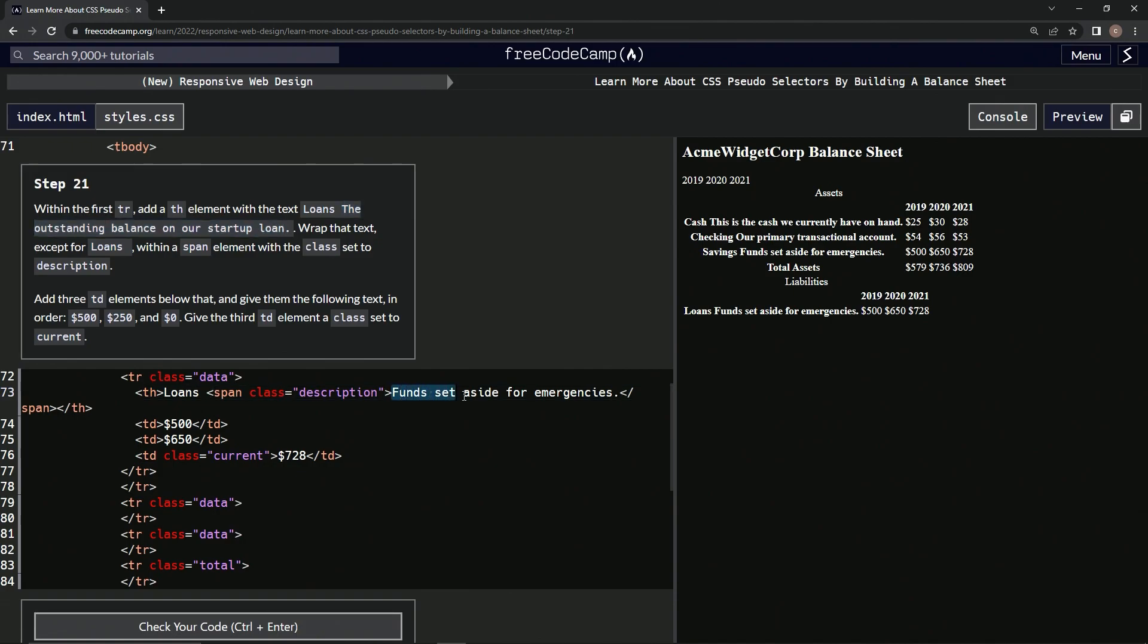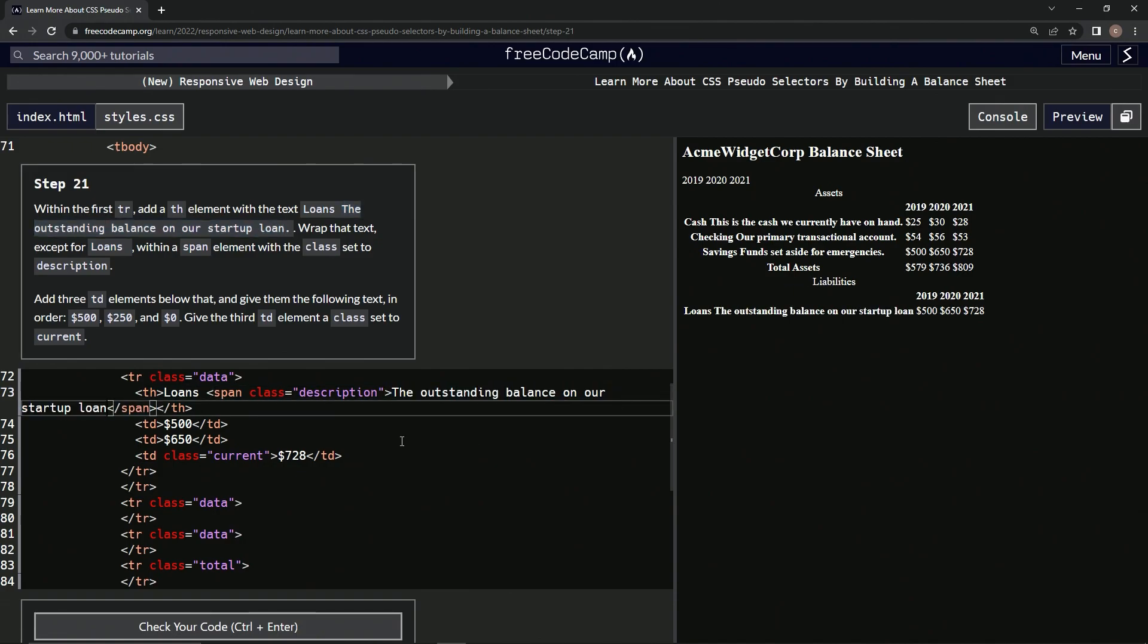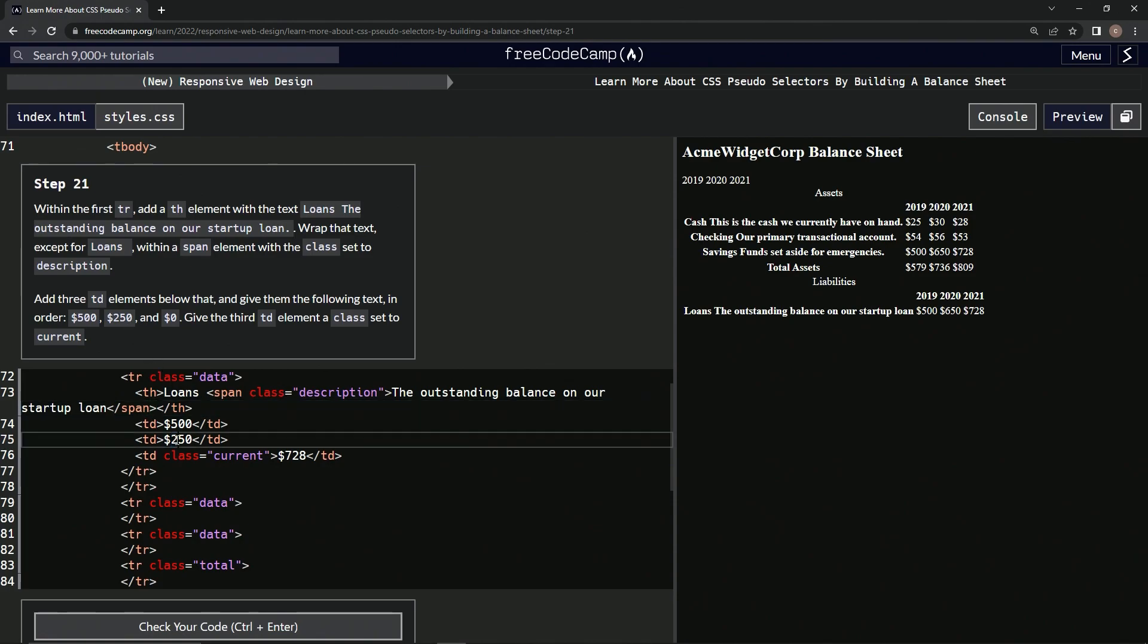And then we'll put it where this funds to the period. And then 500 were cool. We'll change the six to a two. And then this one, we'll just change to a zero.